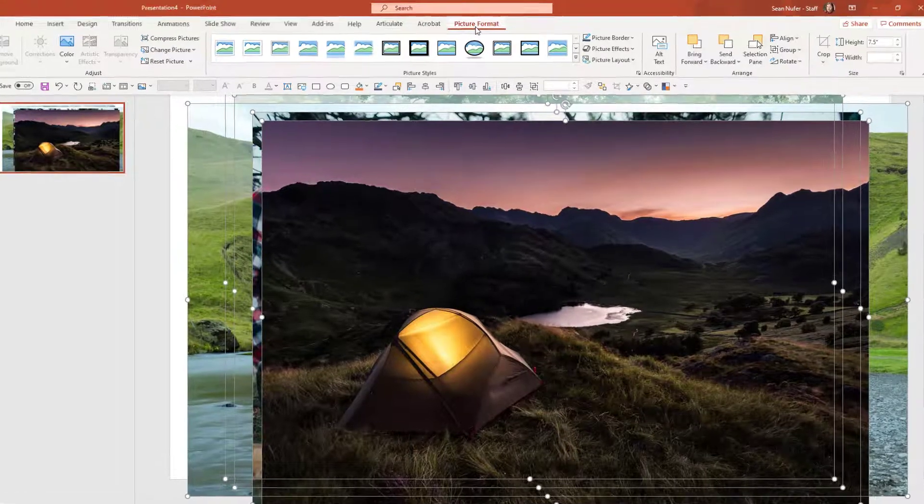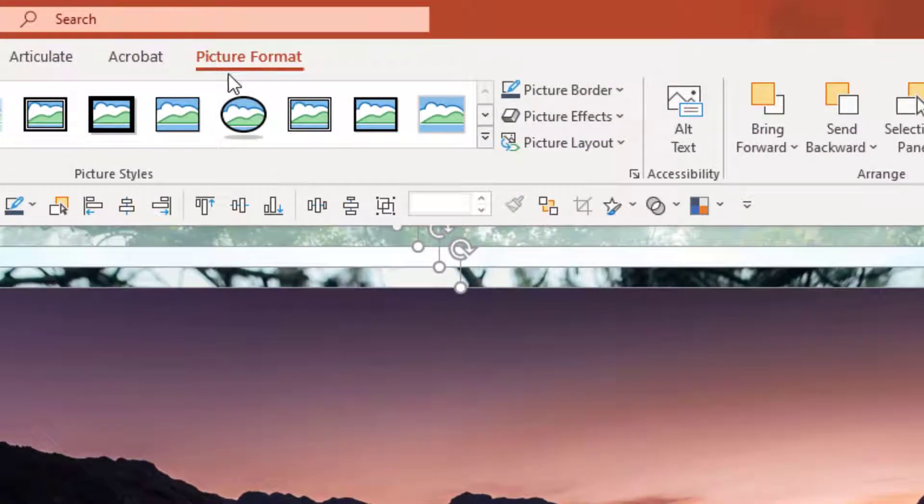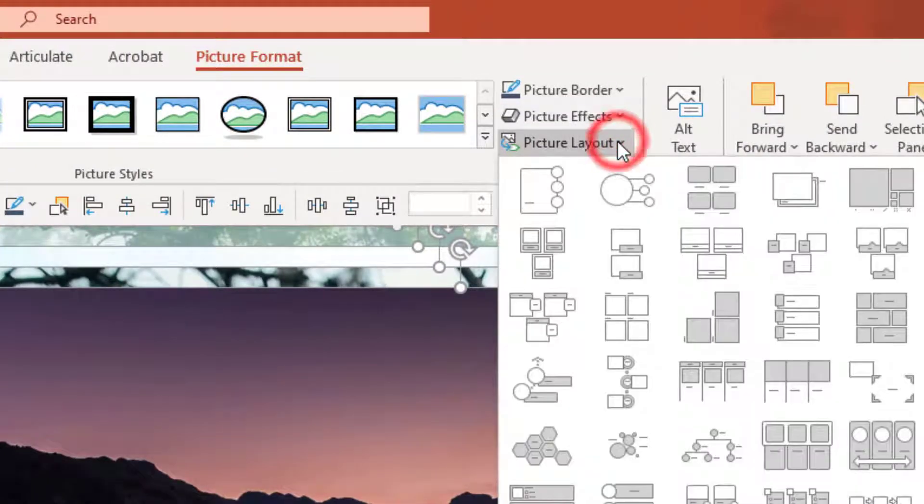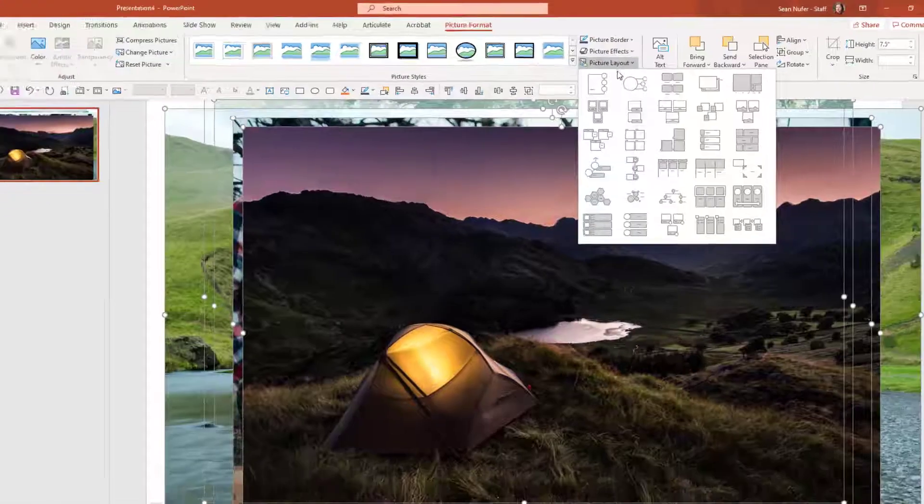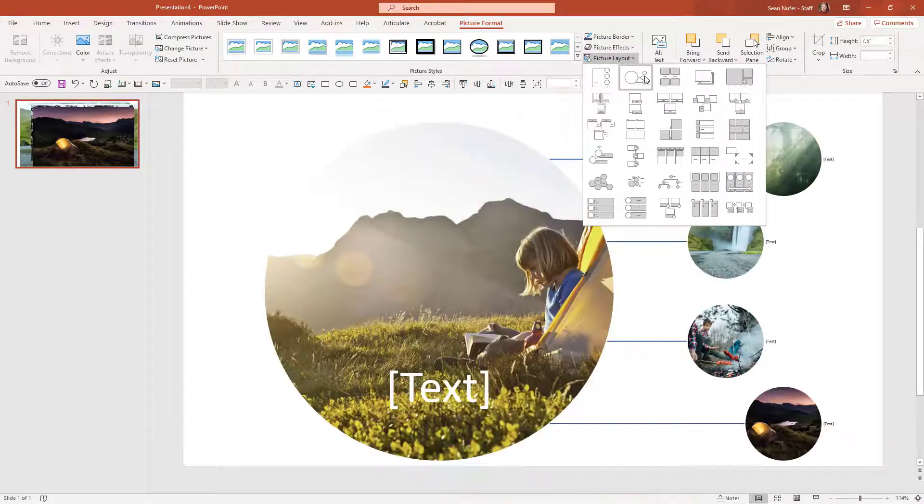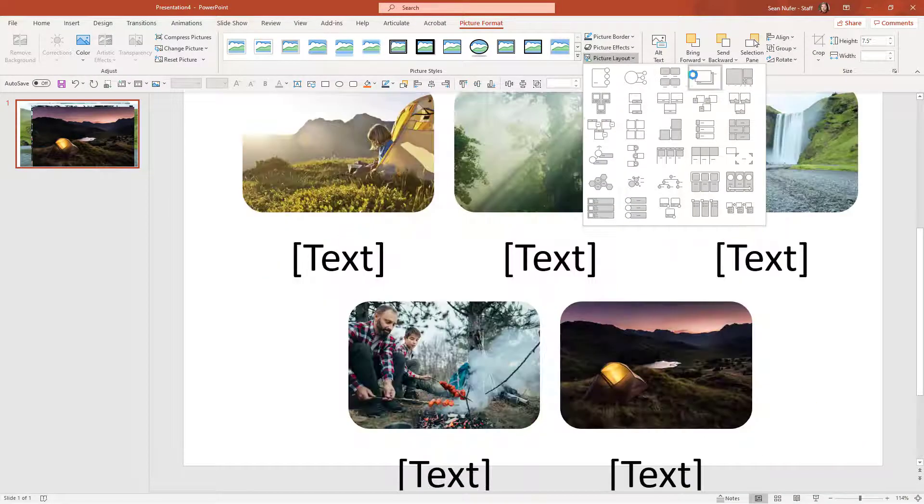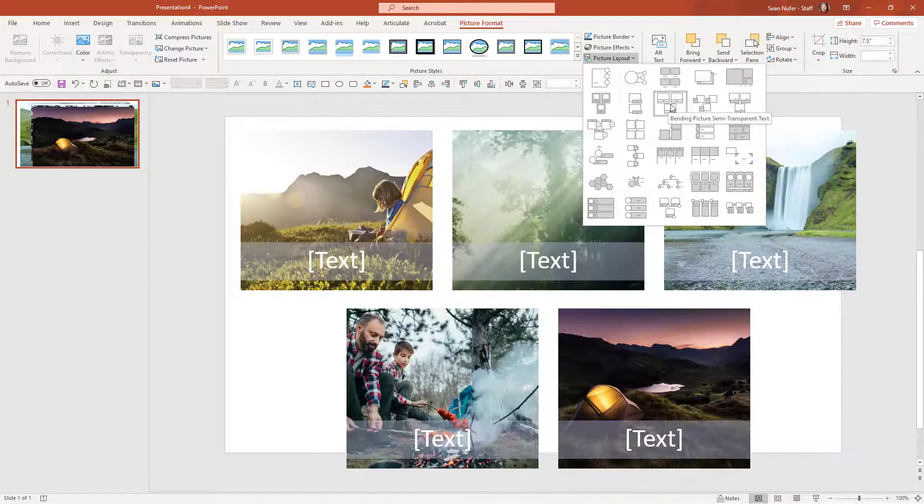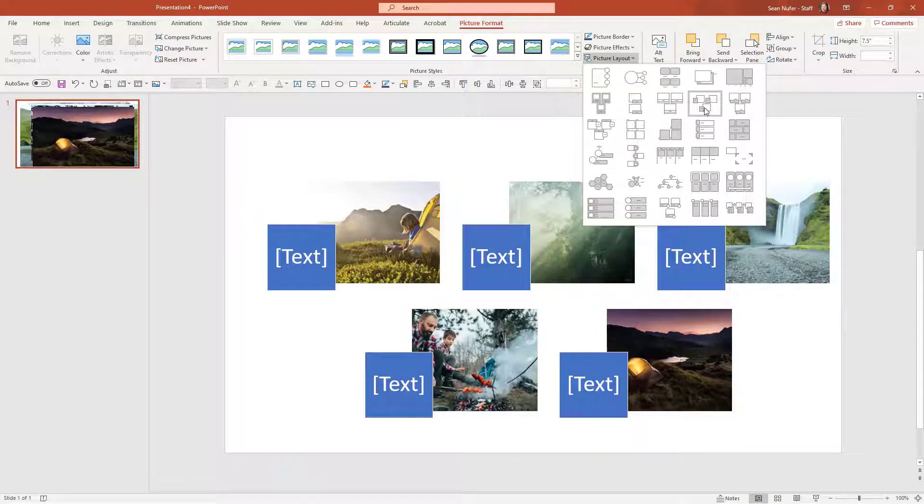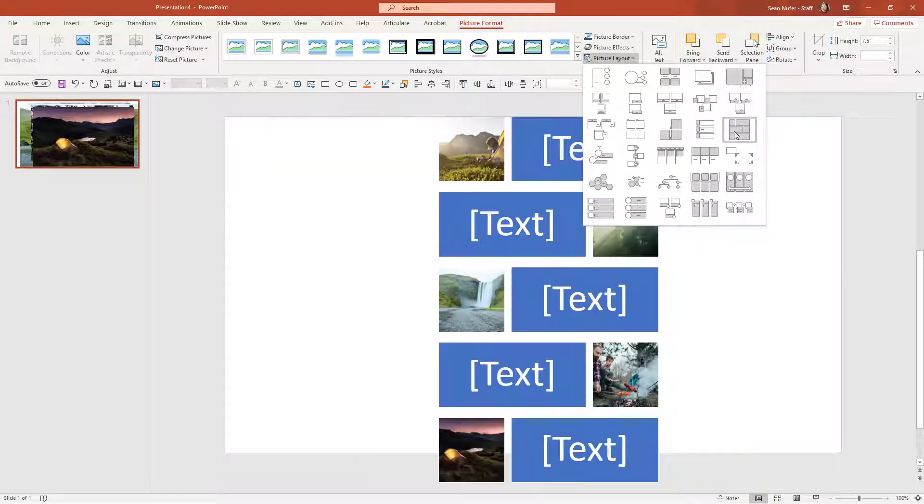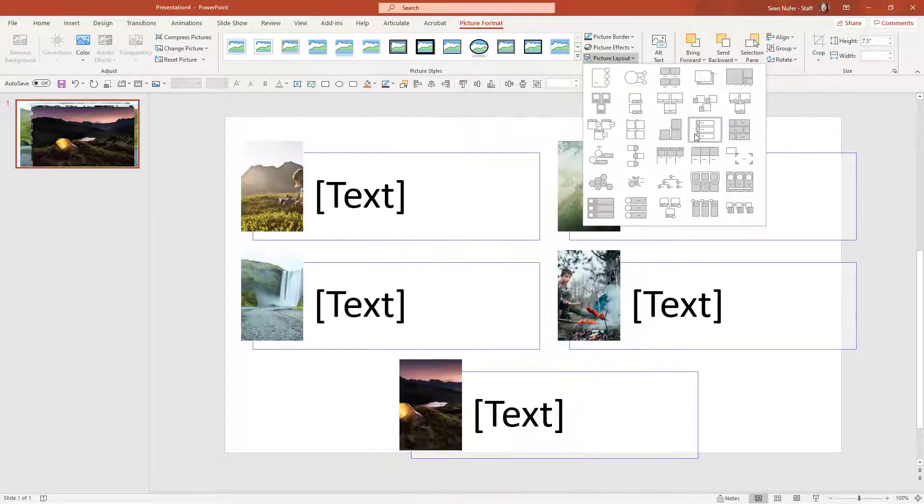In the pictures format ribbon, we're going to look for this picture layout button. This is a dropdown that will convert our pictures into smart art. You can see there are various layouts and options, and a lot of these are really fun.